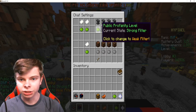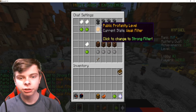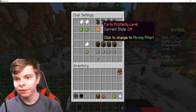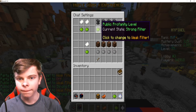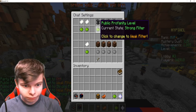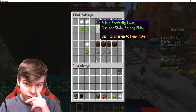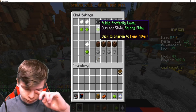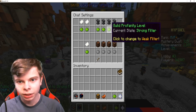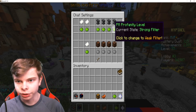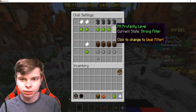Click to change to Off if you just want it off and have the weak filter on, because there is no actual way to turn it off in Public. But there is for Party, and there is for Guild and private messages.